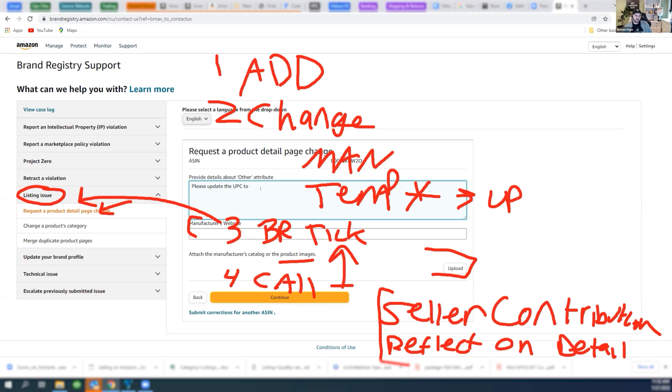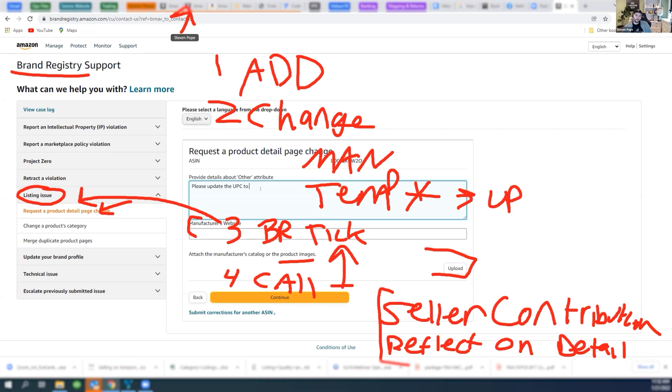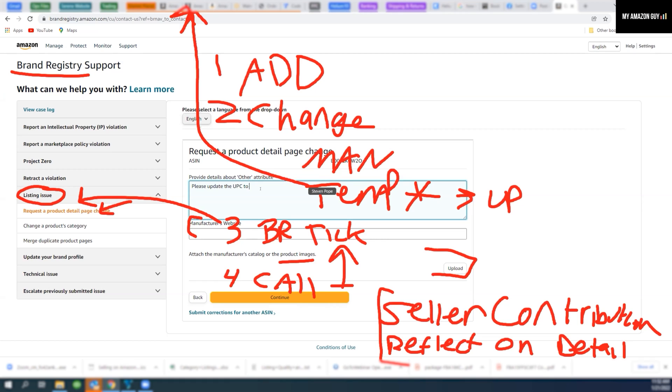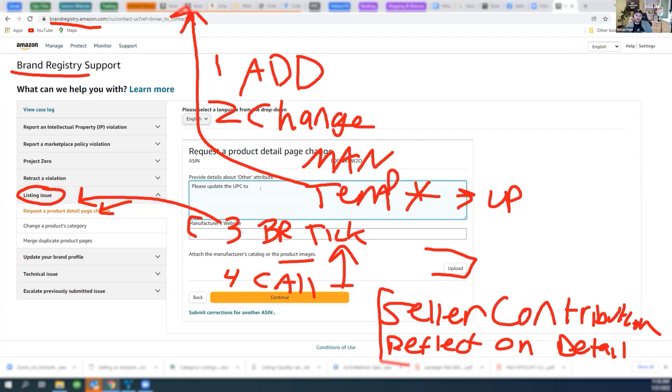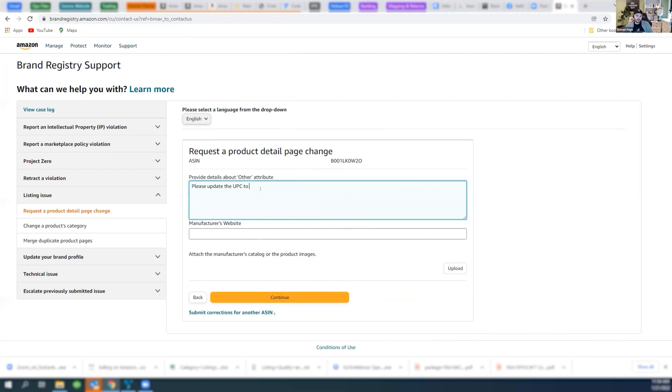Brand registry is key. Not seller central. So to be clear, though, the template upload is in seller central. But the brand registry tickets is at brandregistry.amazon.com. After you do all that and you do transparency, the next thing you could do, I'm going to clear my screen here, is to report intellectual IP violations.